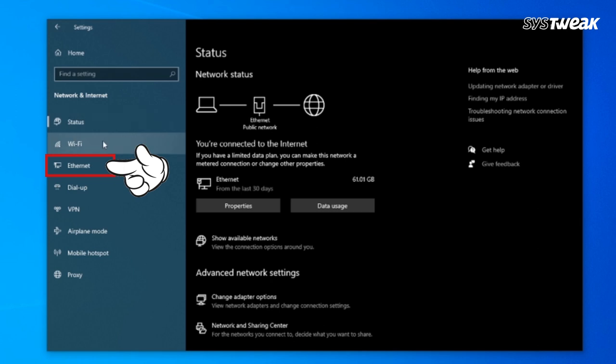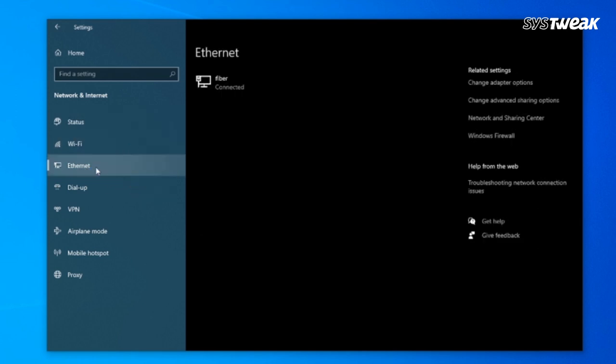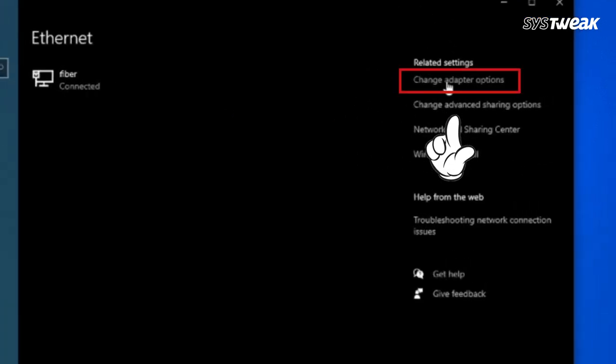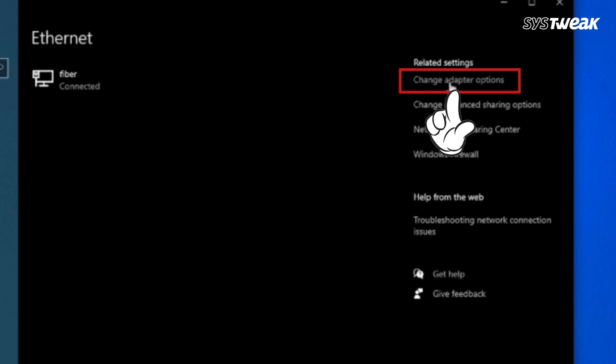Here in settings, click on Ethernet. Now, click on the change adapter options located at the top right.